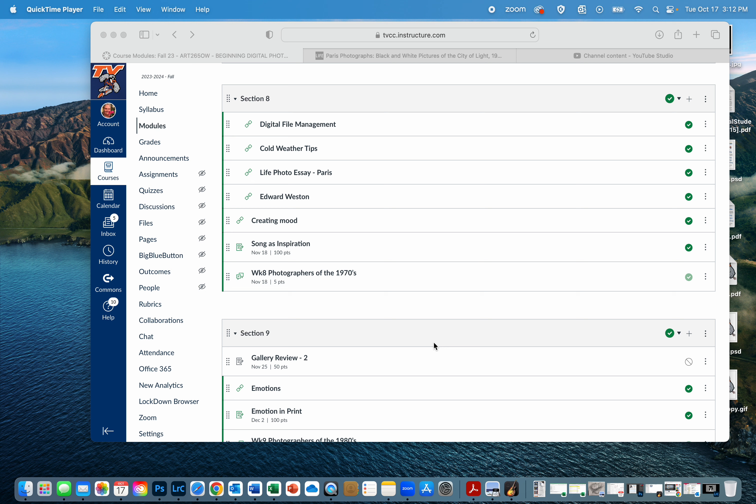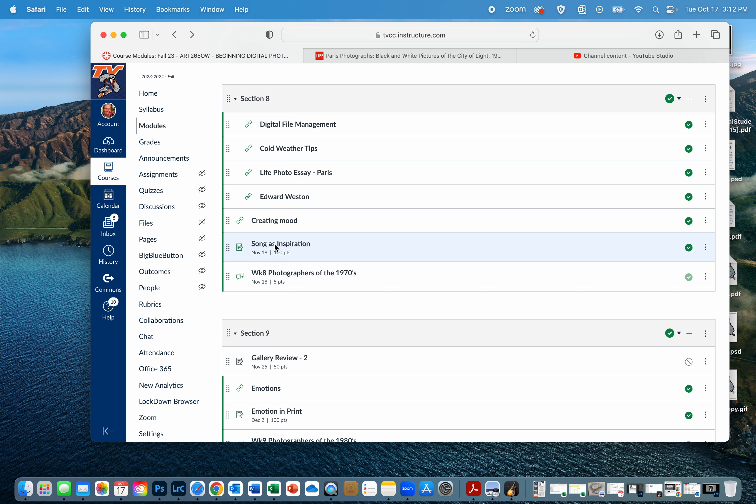You can use any type of music: country, classic, rap, polka, whatever you like to listen to or whatever you find inspirational. The idea here is not to have a literal interpretation of the assignment.